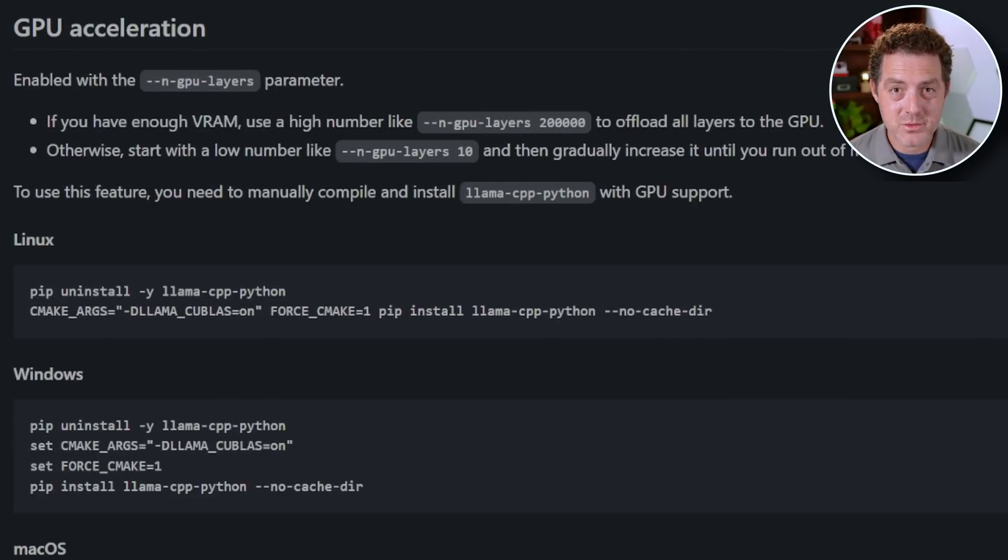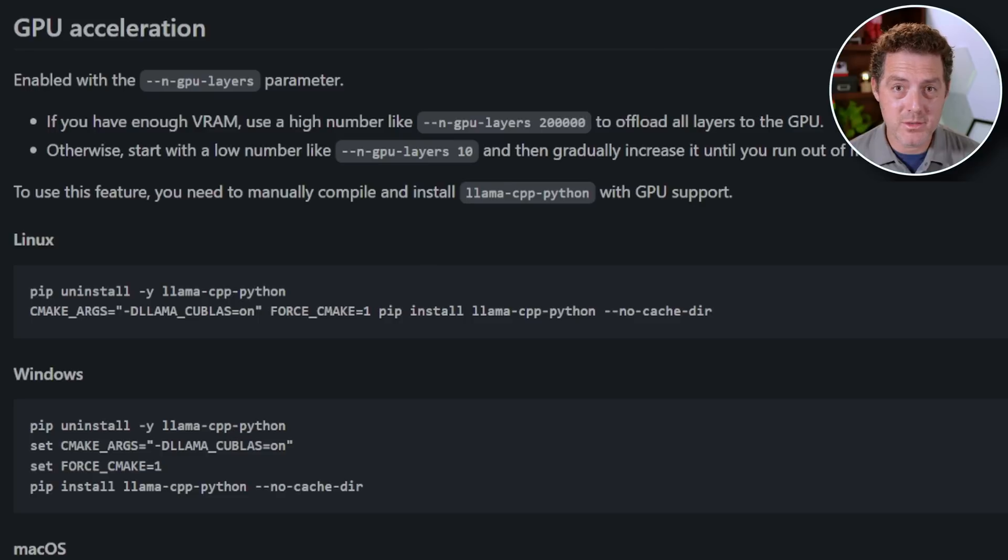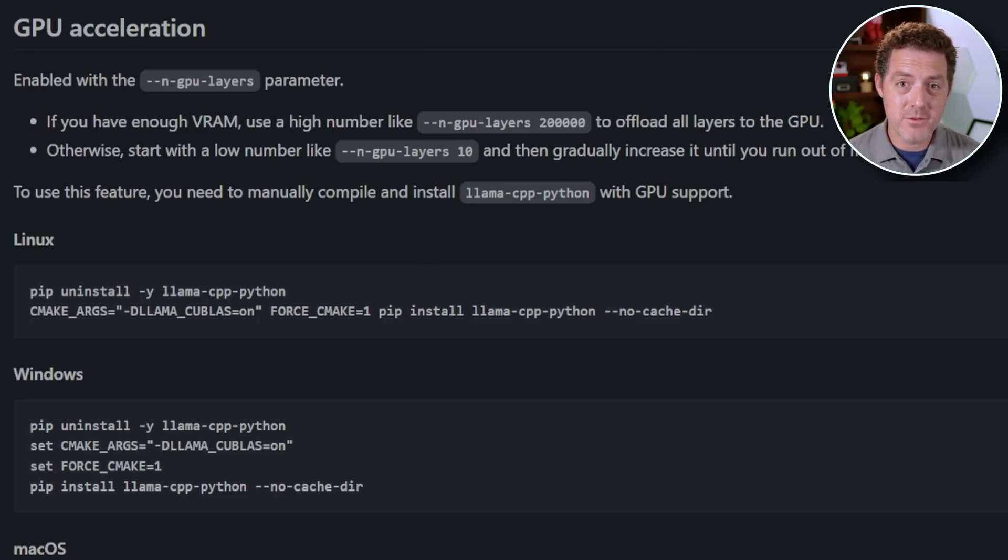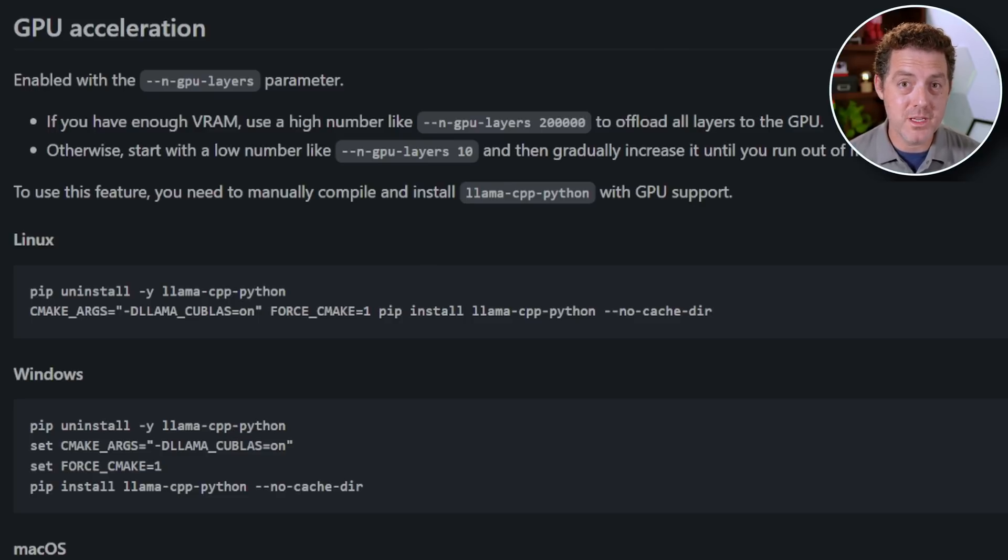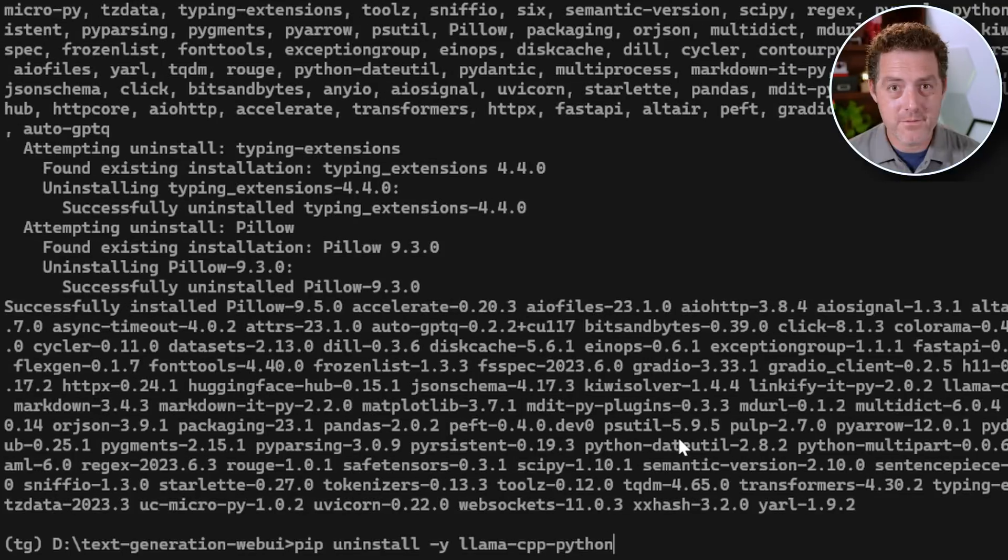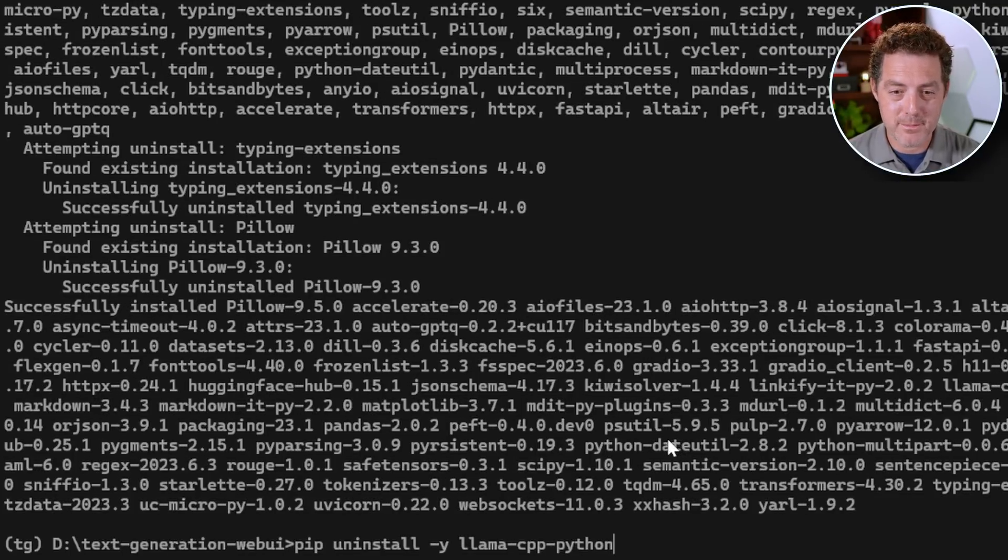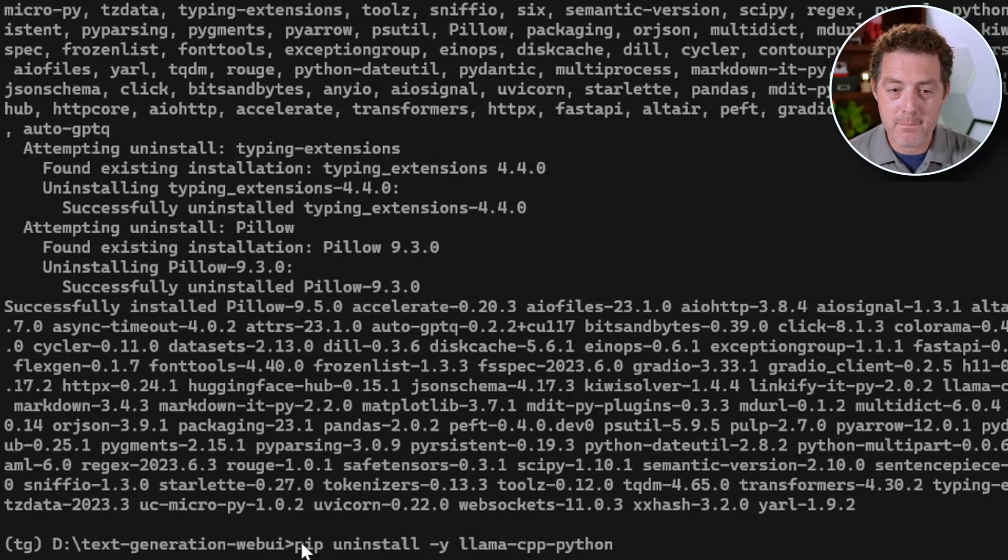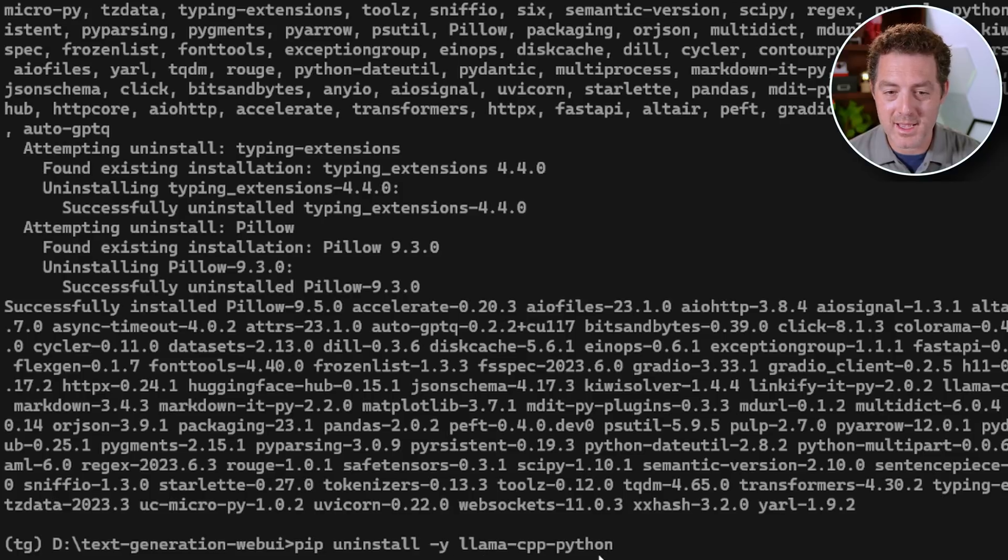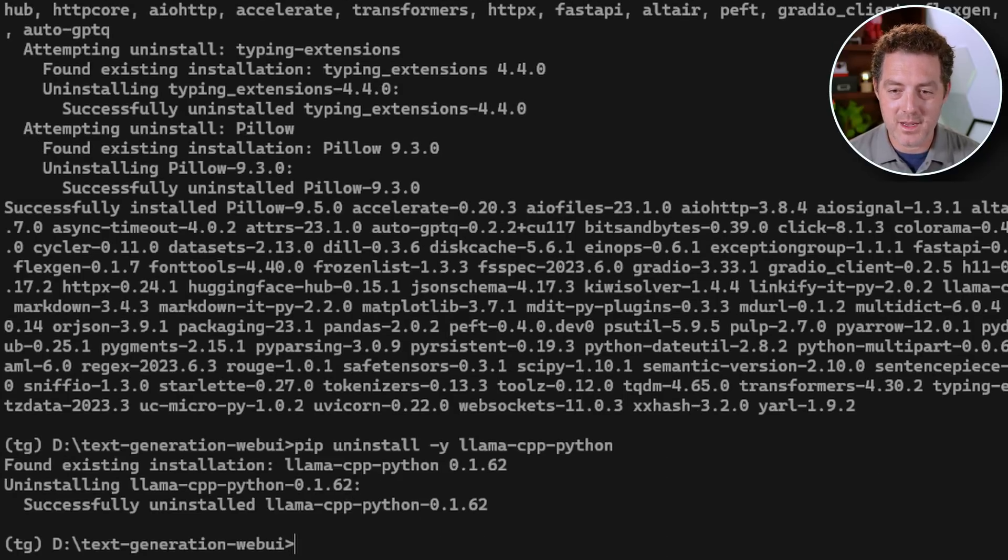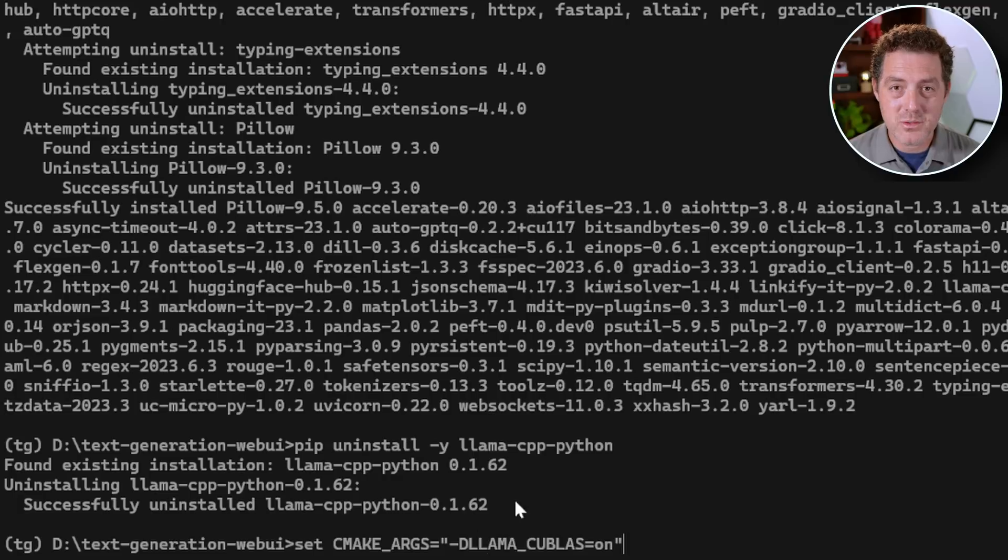Now, if you're just running this on a CPU and you don't want to use your GPU to run these models, you can ignore this step. But if you're using a graphics card, you do need to do this. The first thing we're going to do is actually uninstall the llama-cpp-python module. It's pip uninstall -y and then the name of the module. Then we're going to hit enter. And so it uninstalled it.